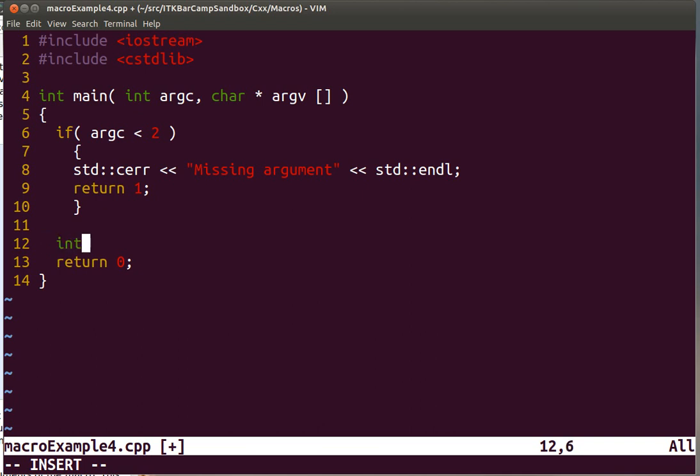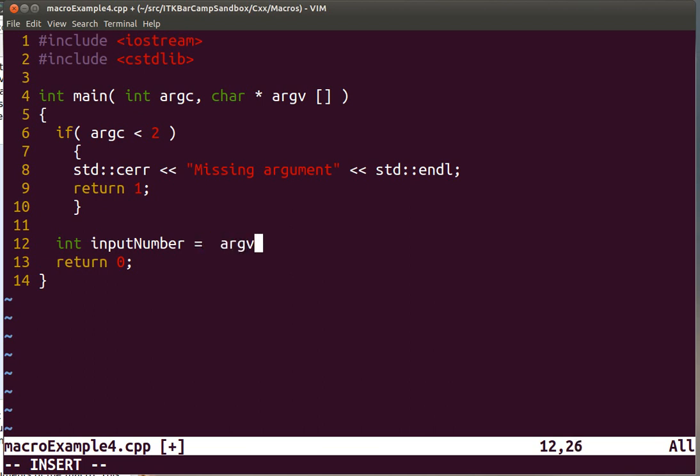So let's assume that we are going to receive a number. The input number would be taken from the second element in the array. Remember that the array started with zero.